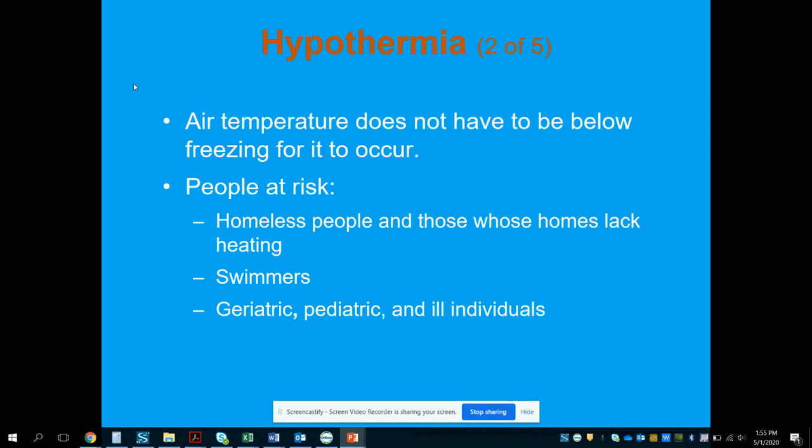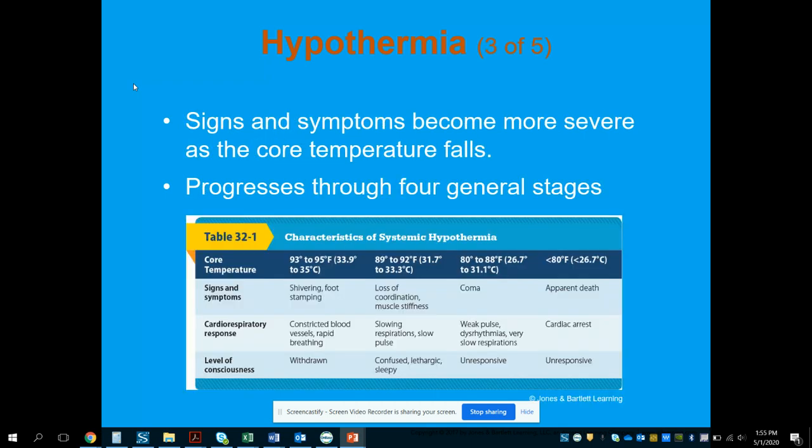People most at risk for hypothermia include homeless individuals and those whose homes lack heating, swimmers, and geriatric, pediatric, and chronically ill individuals.